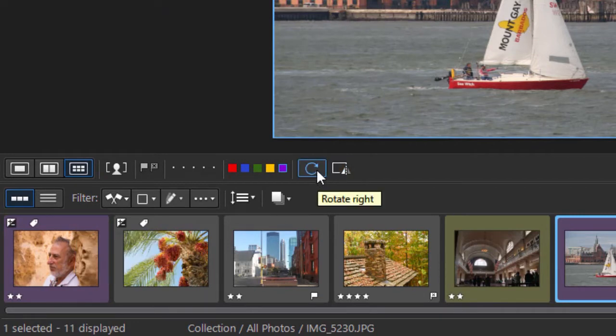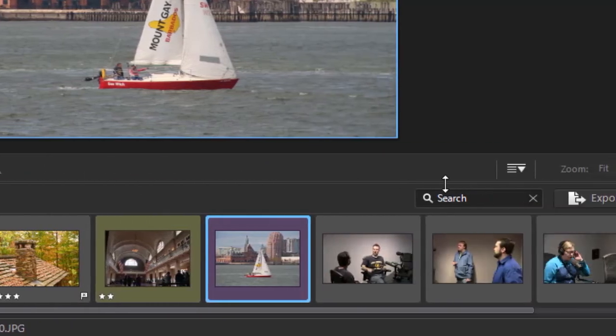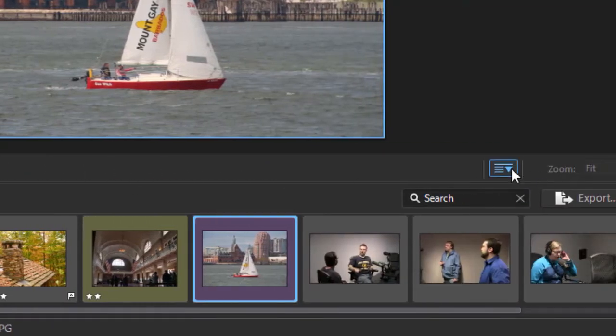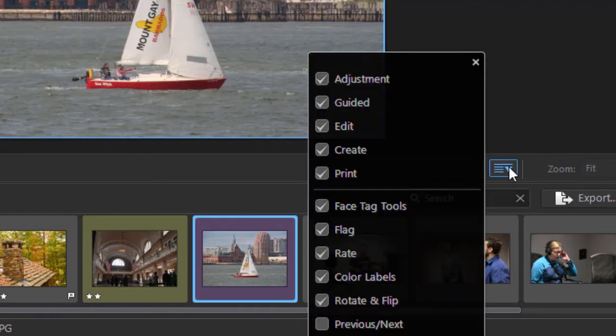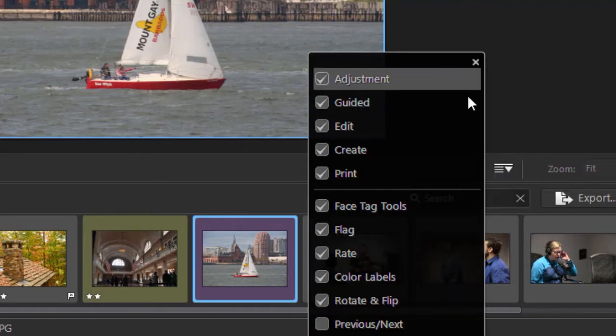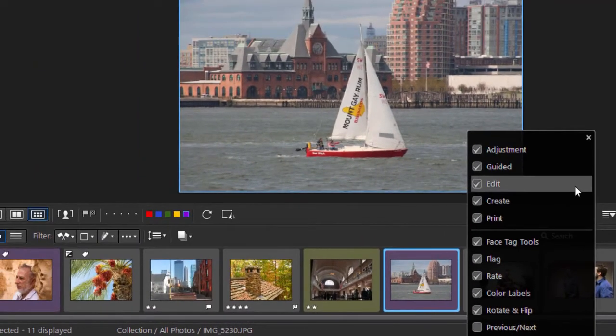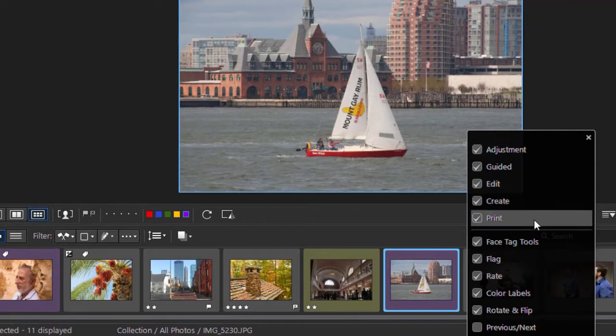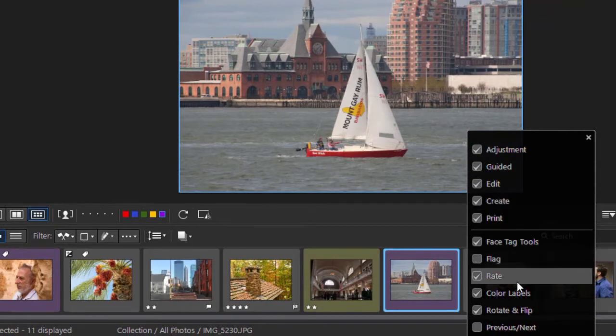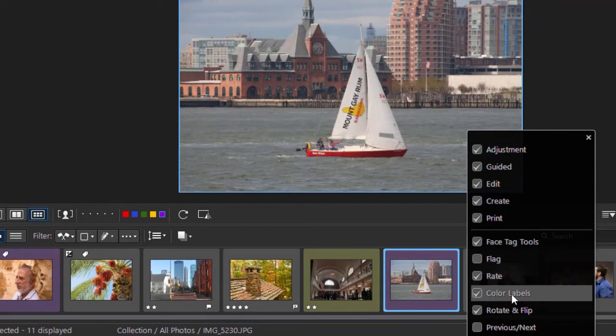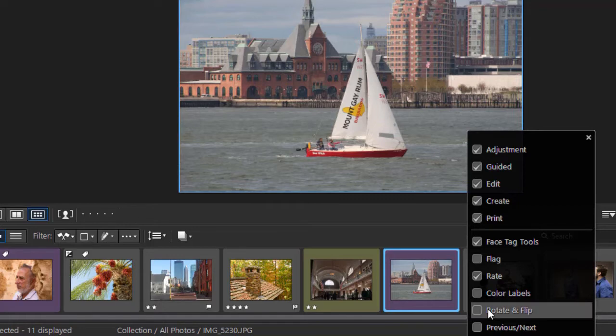You can also rotate and flip all the images here. I'm not sure why that control is there, to be honest with you. That one over here is interesting. I'll click on that, and this allows me to customize the toolbar. Maybe I don't want to be able to flag any pictures or colored labels. You notice as I click these, it changes.